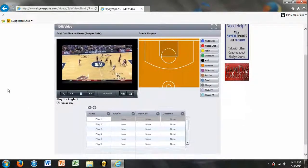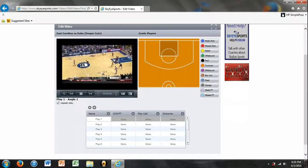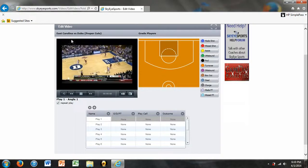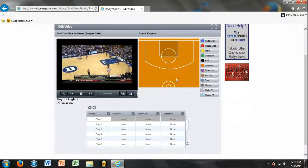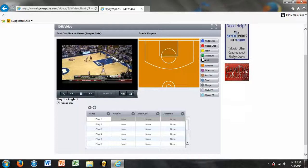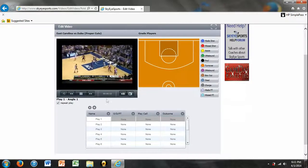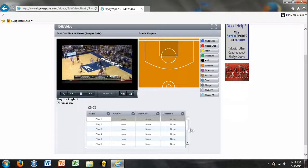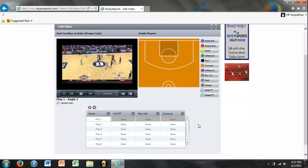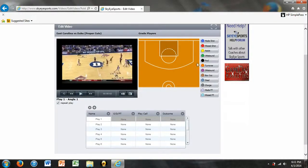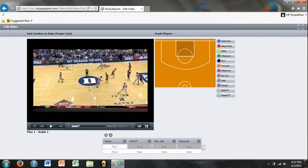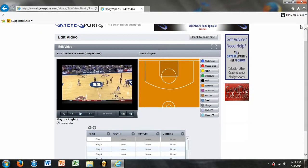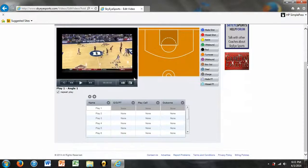So as you can see, the top left part of the field is your game film, it's what you recorded. The top right is the grade player section and the bottom is the table where you do all of your tagging. Now for some of you if it's easier to see in a bigger screen we do have this expand button right here and it makes the video a little bigger and you can still do your tagging down here and your grading players up there. But for now we're just going to make it the small one so that you can see all the features.